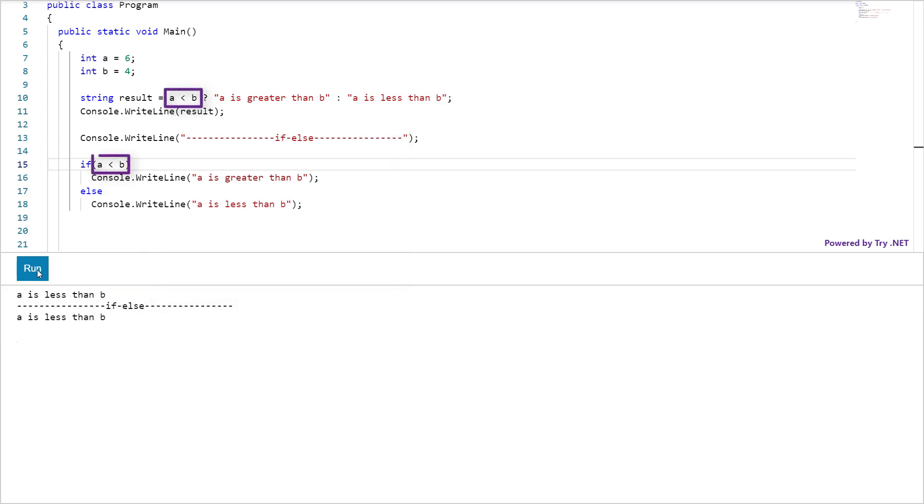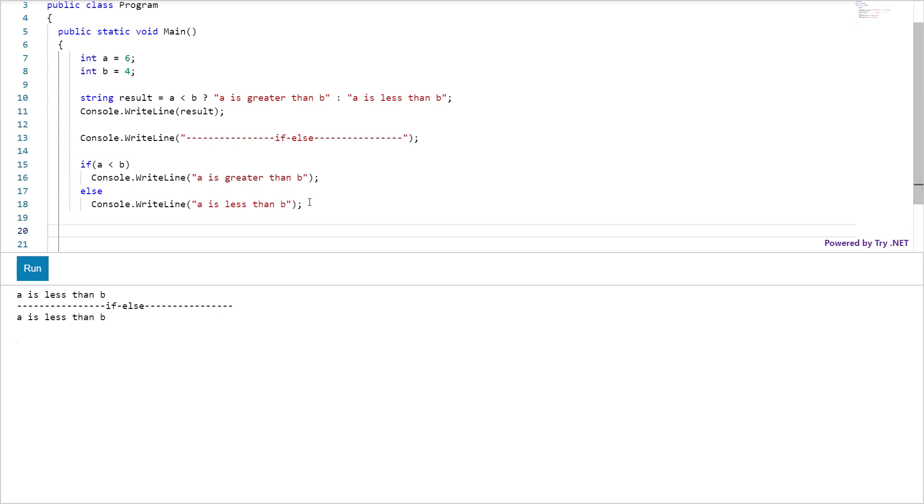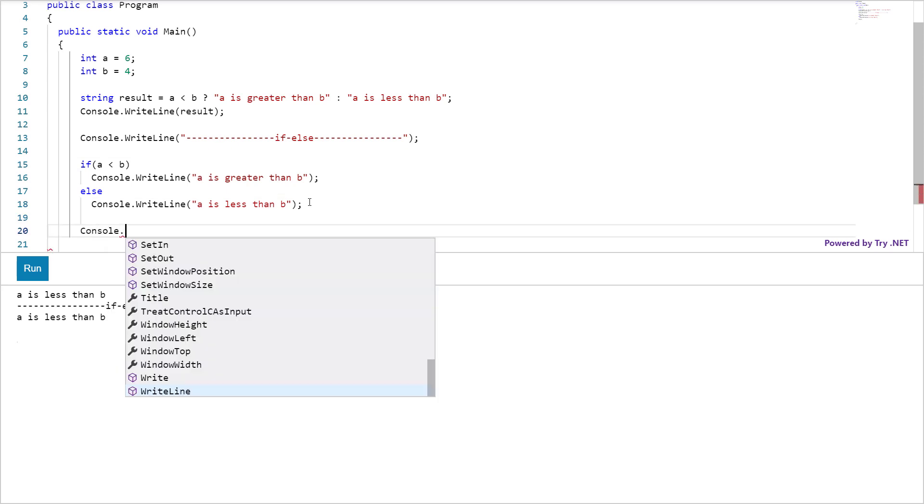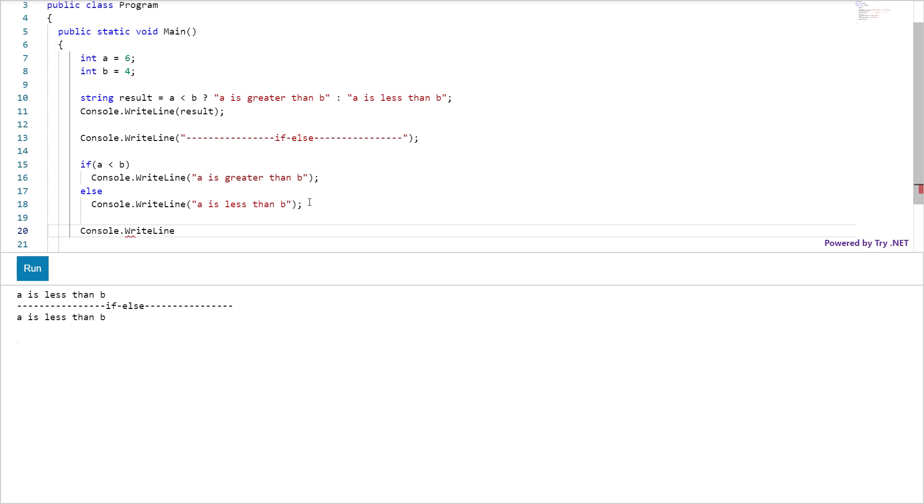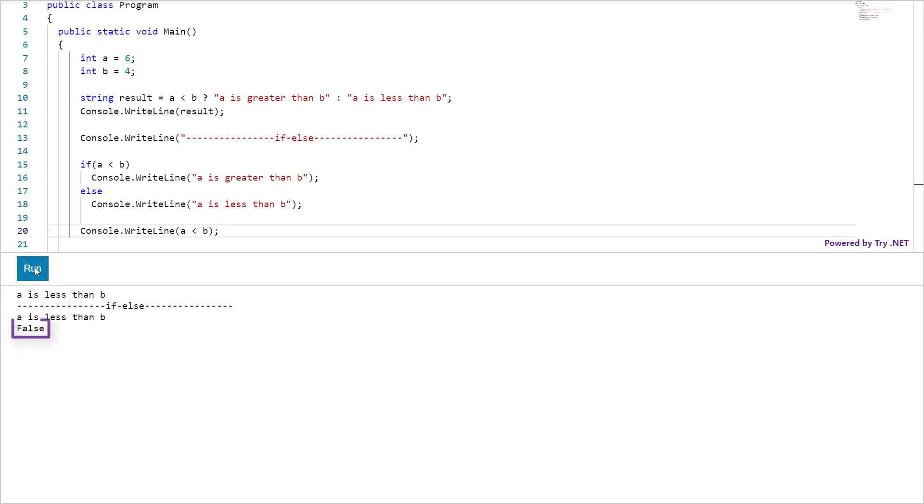Looking at this statement, how do I know this condition actually returned false? Here is how. Just write your condition in the console.WriteLine method. And it will print the value of condition in the console window. The value would be true or false, a boolean value nothing else. You can see the value here.